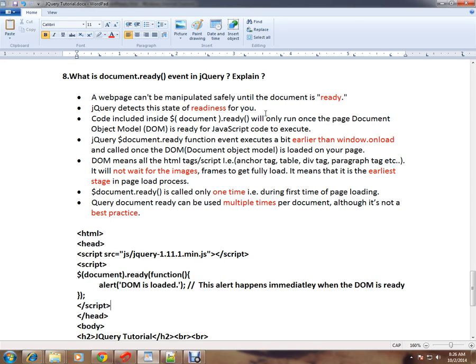Code included inside document.ready will run only once the page DOM (Document Object Model) is ready for JavaScript code to execute.